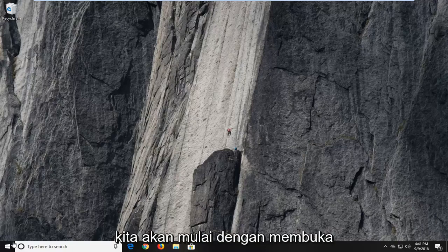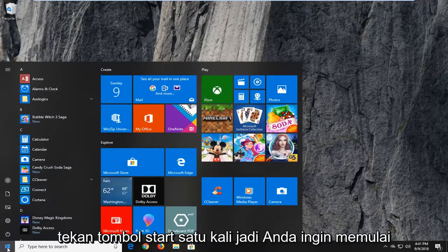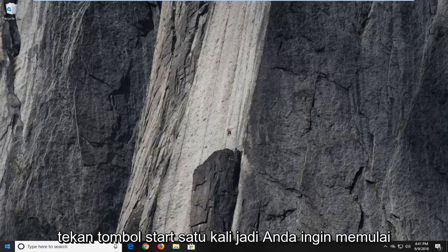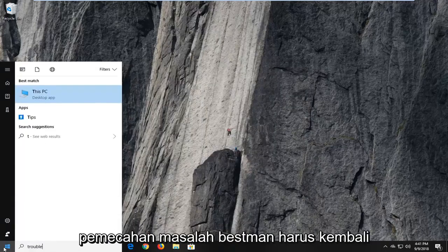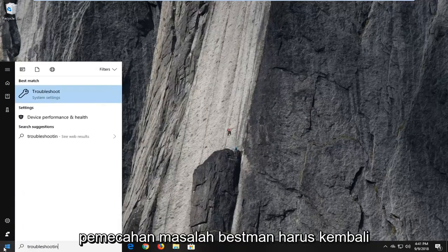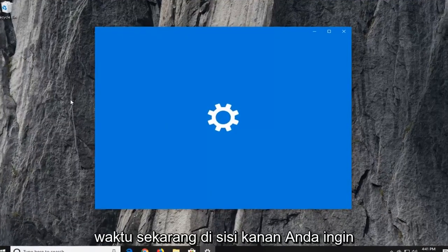So we're going to begin by opening up the start menu, just left click on the start button one time. So you want to open up the start menu, type in troubleshooting, best match should come back with troubleshoot, left click on that one time.